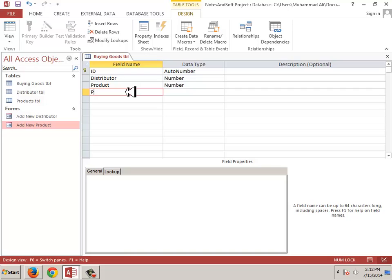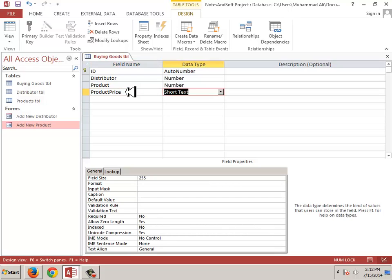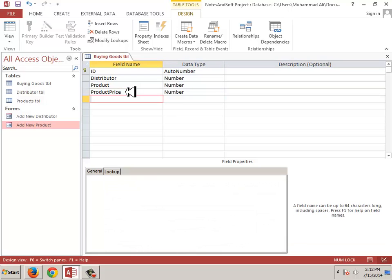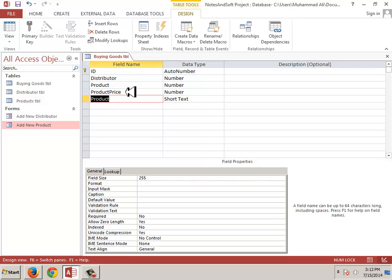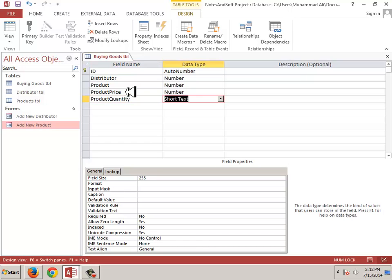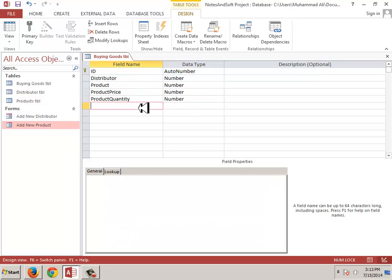Now I am adding the product price field — product price, set as number. Then product quantity, which is how much product we need — product quantity, also set as number.